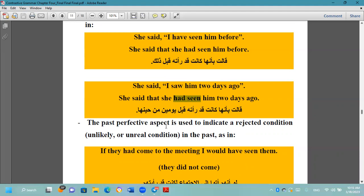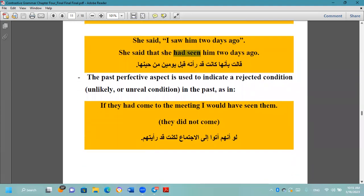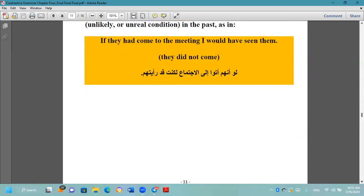The past perfective aspect is also used to indicate a rejected or unreal condition in the past — حالة مرفوضة أو غير حقيقية. 'If they had come to the meeting, I would have seen them' — لو جاؤوا للاجتماع لكنت قد رأيتهم. This implies they didn't come — they didn't come to the meeting — so it's an unreal or rejected action in the past.